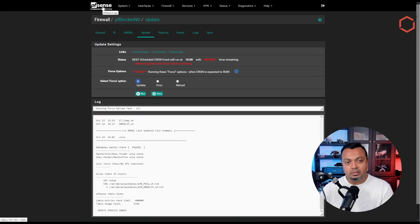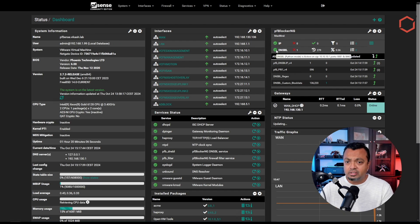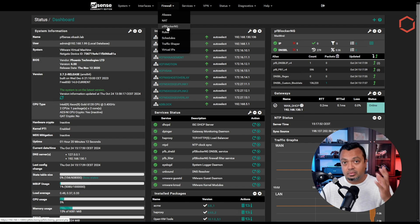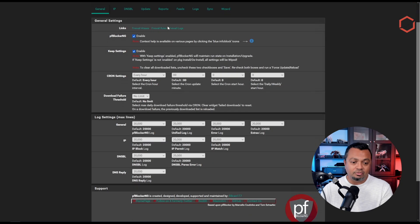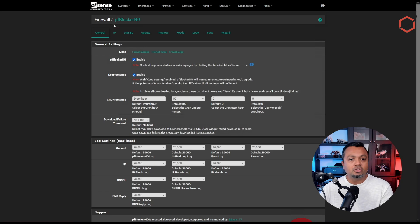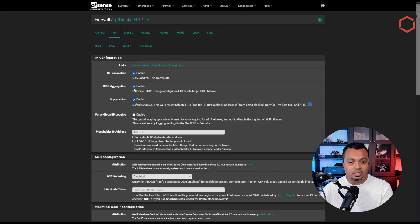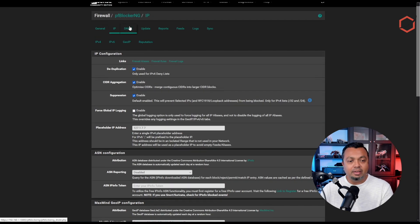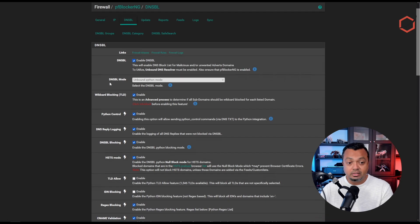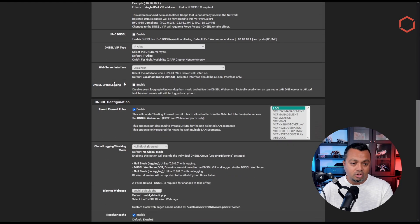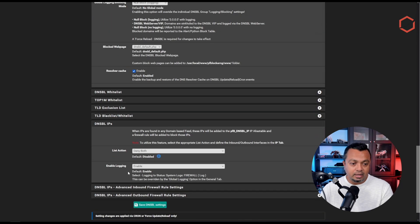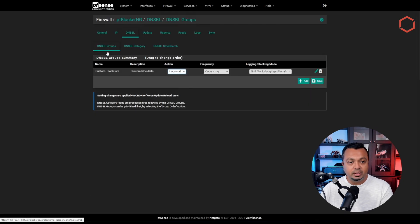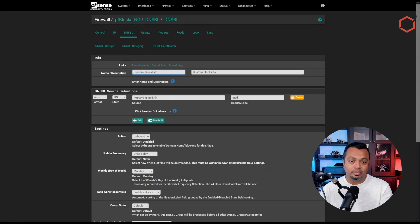After reloading, the exclamation mark is gone and everything is okay. If I click Firewall > pfBlockerNG — it is still called pfBlockerNG in the menu — you can see that pfBlockerNG development is running. Going to my IP setup, I can see that all the settings I had enabled are still there, my networks are still selected. Going to the DNSBL tab, everything is running as I had configured it — the blocking option is still there, logging is enabled, and my custom block list in the DNSBL group is still there.